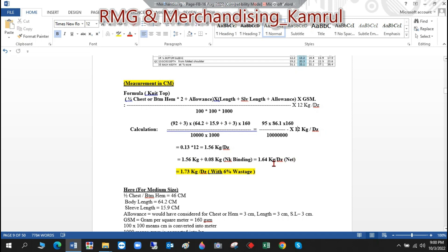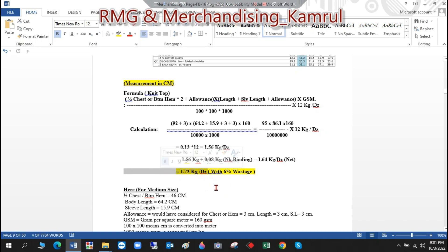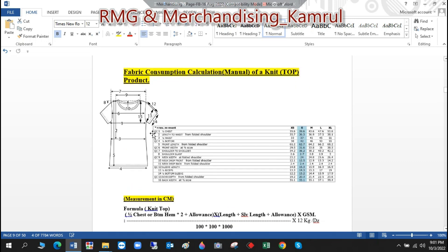The net consumption totals 1.64 kg per dozen. But for costing we need to add extra for cutting waste, marker efficiency variations in the cutting section, and extra shipment planning. Considering all these factors, we apply 6–7% waste; here we've used 6%.